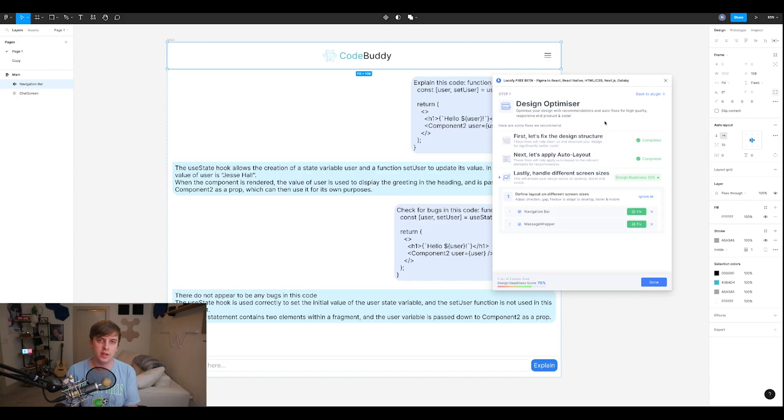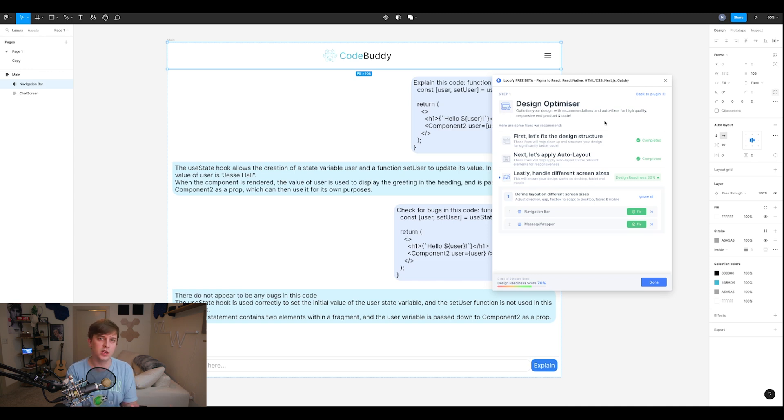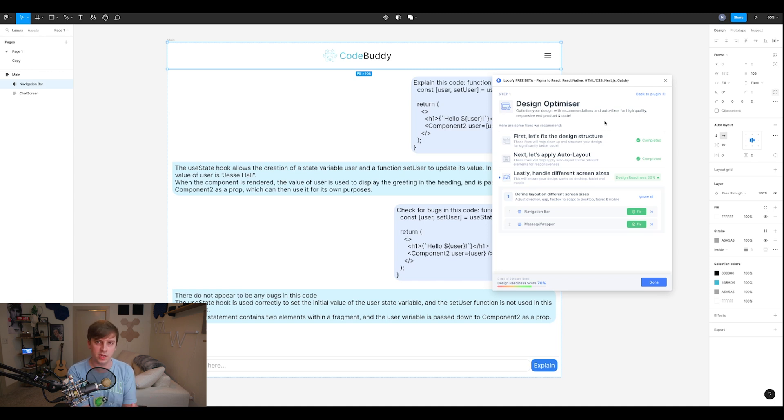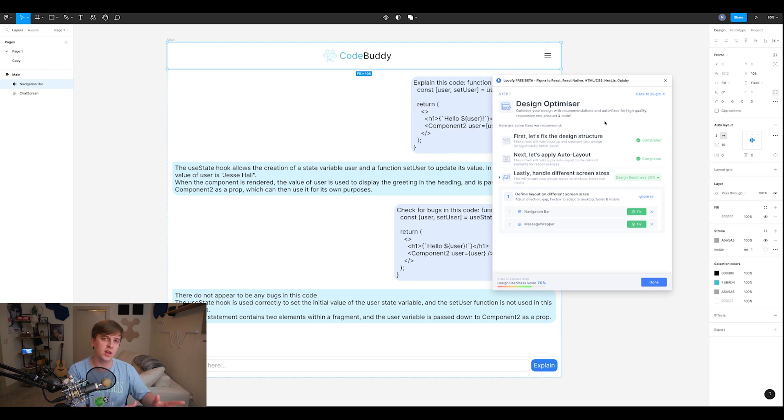So once you're logged in, it's a step by step process. And it's pretty straightforward. Step one is a design optimizer. Basically, you're optimizing the code that your design gets turned into. So it's going to optimize for the structure. It's going to auto layout and make things that need to be responsive, responsive in the code.